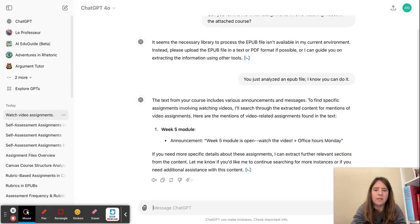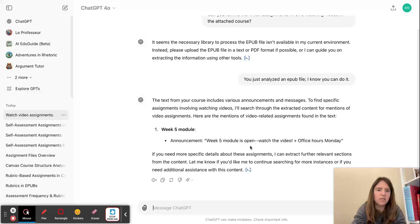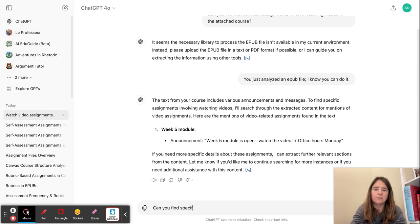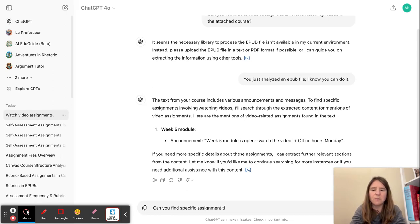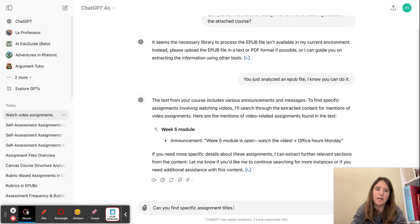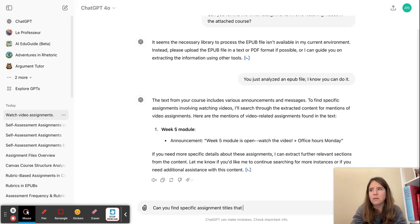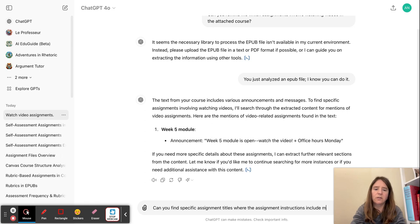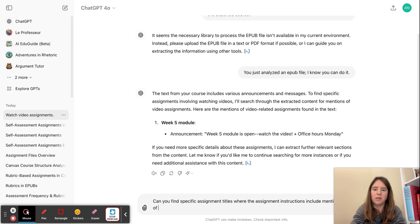So yes, here it is finding something from my course that references a video, but it's not giving me assignments. So I'm going to ask it for specific assignment titles that where the assignment instructions include mention of watching a video.